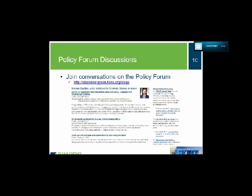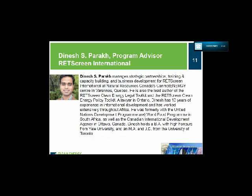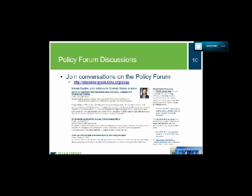We encourage you to read and comment on our blogs on our policy forum page, where you'll find informative articles discussing progress of clean energy policy development and implementation occurring in countries around the world. We also follow articles from the Renewable Energy and Energy Efficiency Partnership, Leonardo Energy, and podcasts from Bloomberg New Energy Finance.